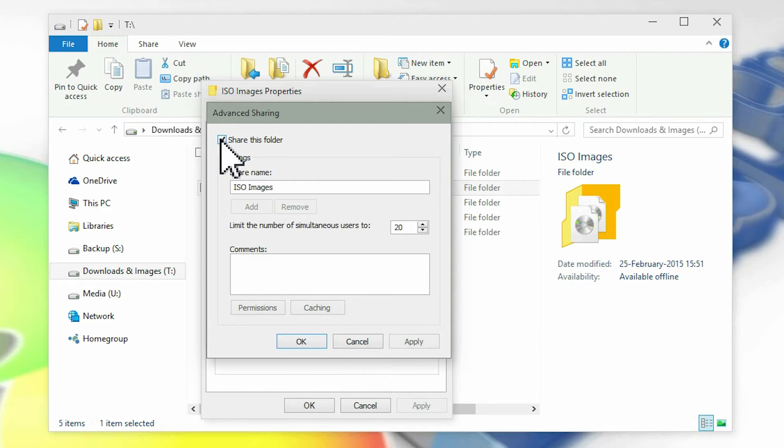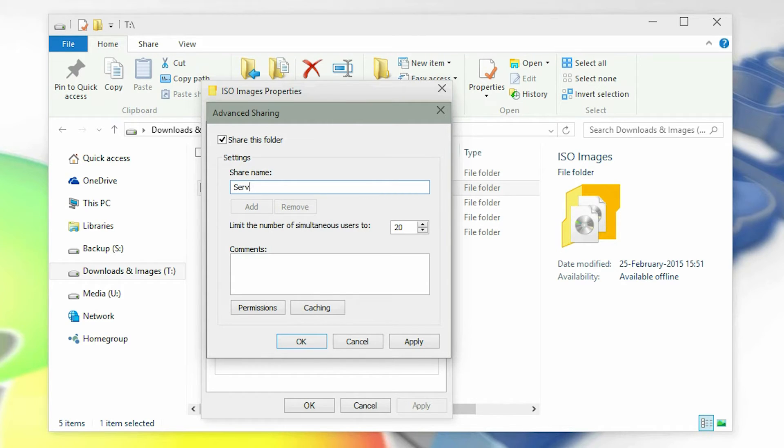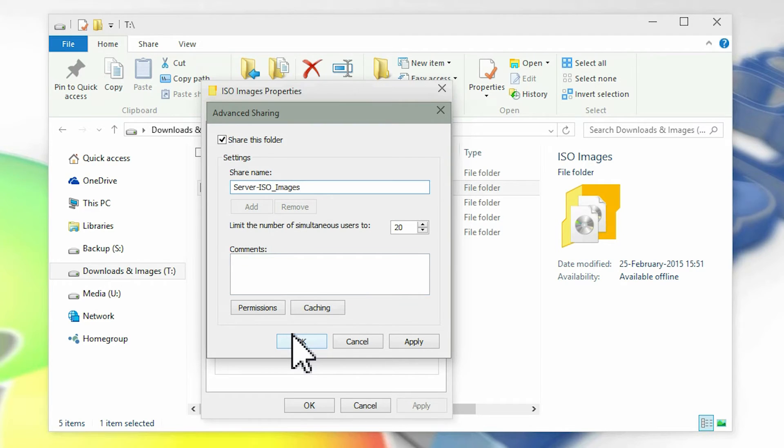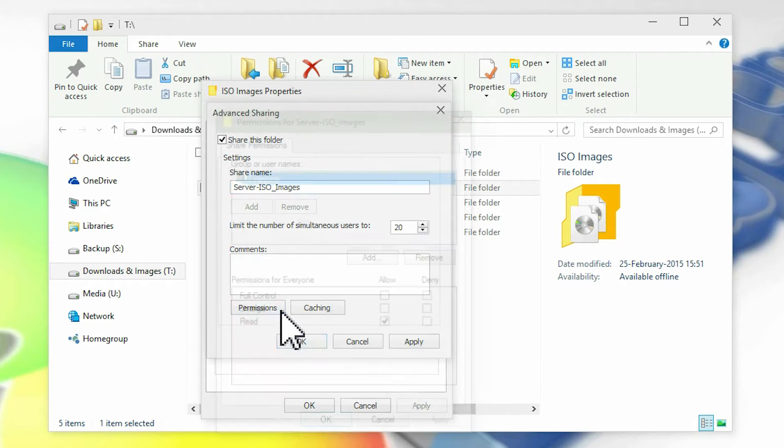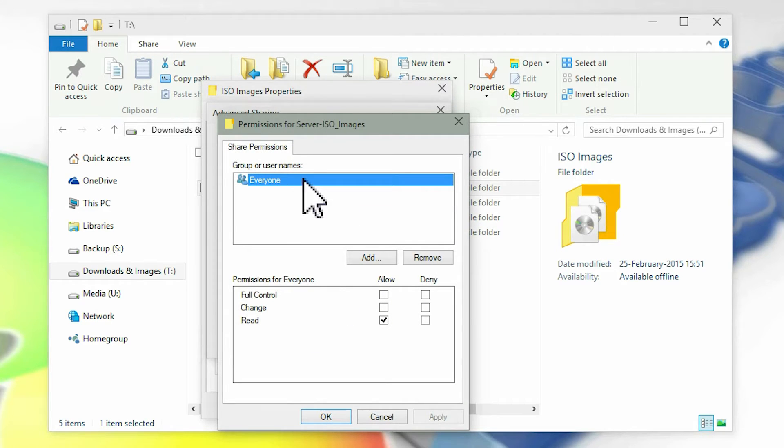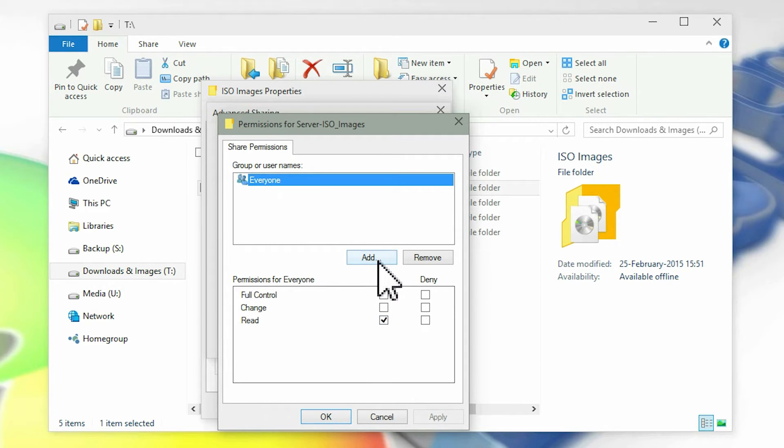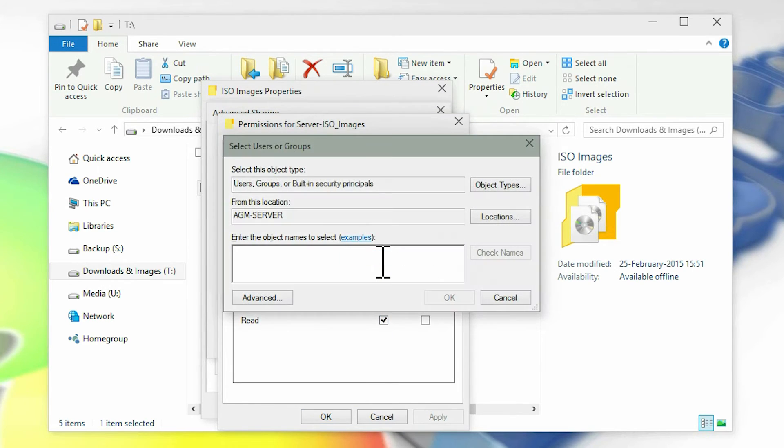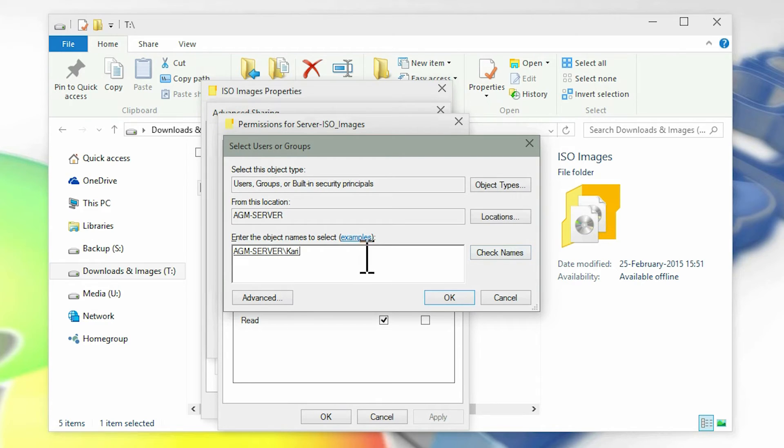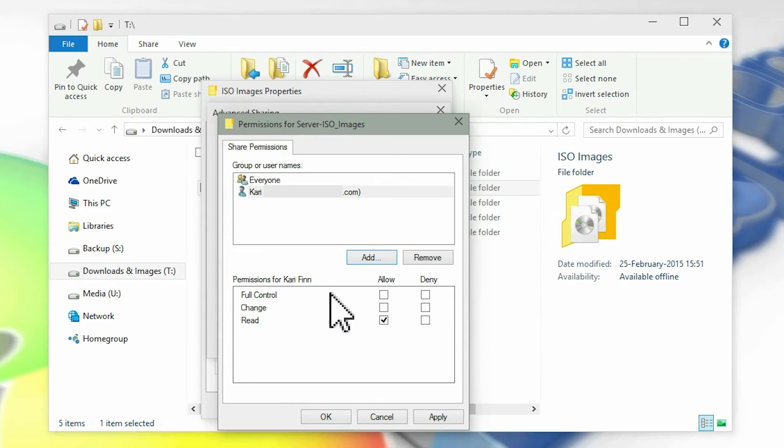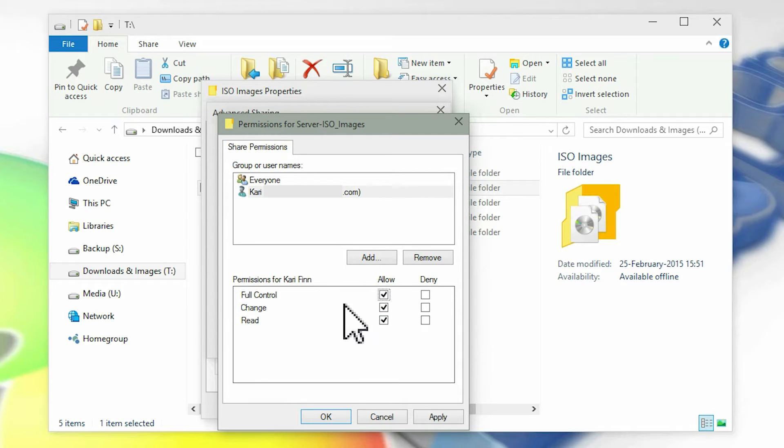Select share this folder. Give the share a descriptive name. Now click permissions to change the permissions. By default, everyone can read the shares but not have full control and cannot change them. If you want to grant yourself full control when accessing this shared resource from another computer, add yourself and grant rights. Rights can be set individually for each user.